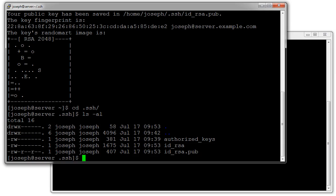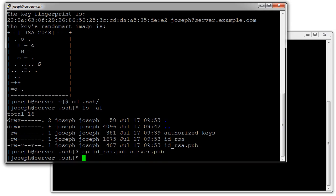What I want to do is get the id_rsa.pub file over to my client machine. Just so we can make sure that things aren't confused anywhere, I'm going to copy my id_rsa.pub file to something else, so I copy id_rsa.pub to server.pub.